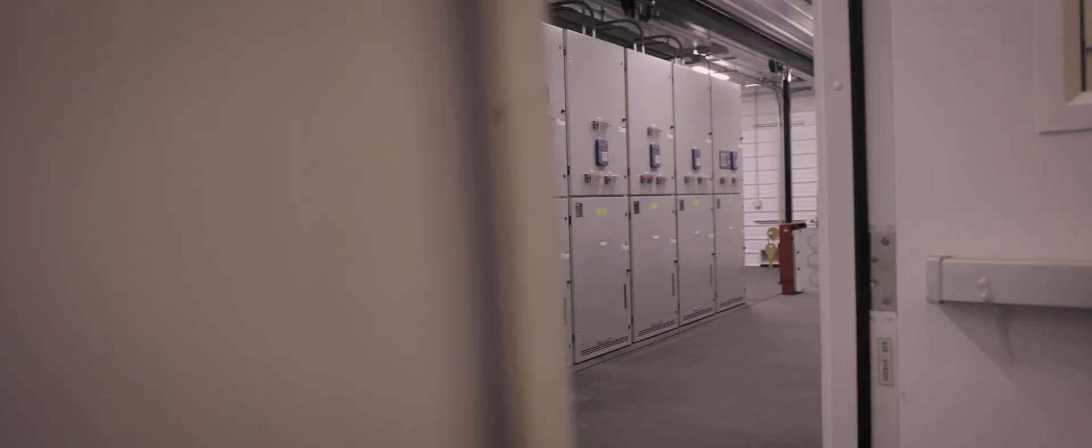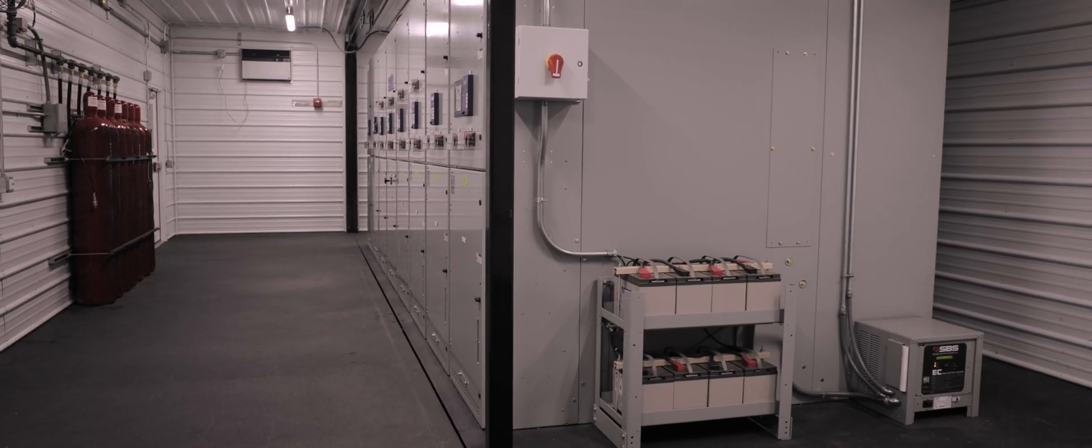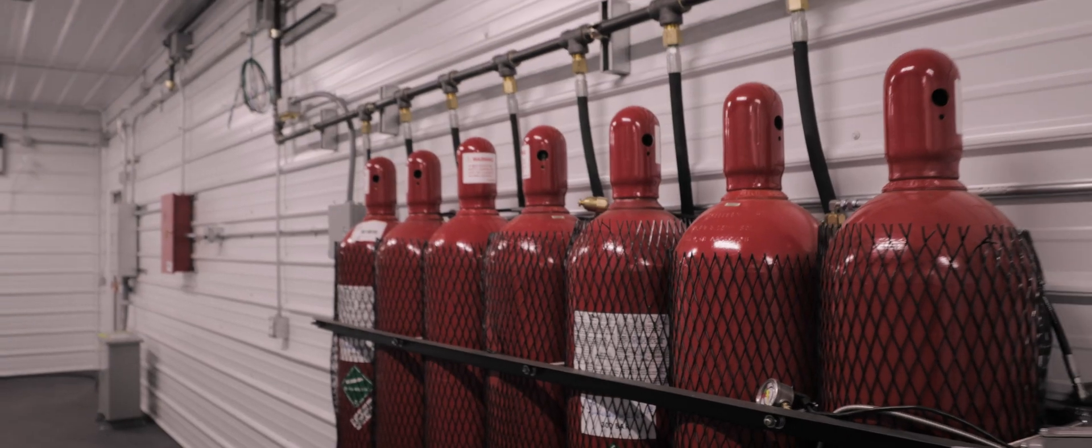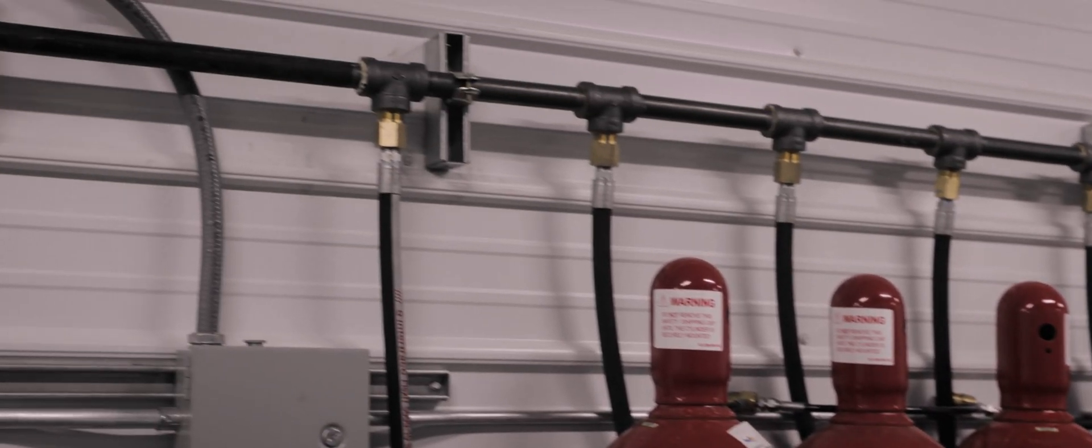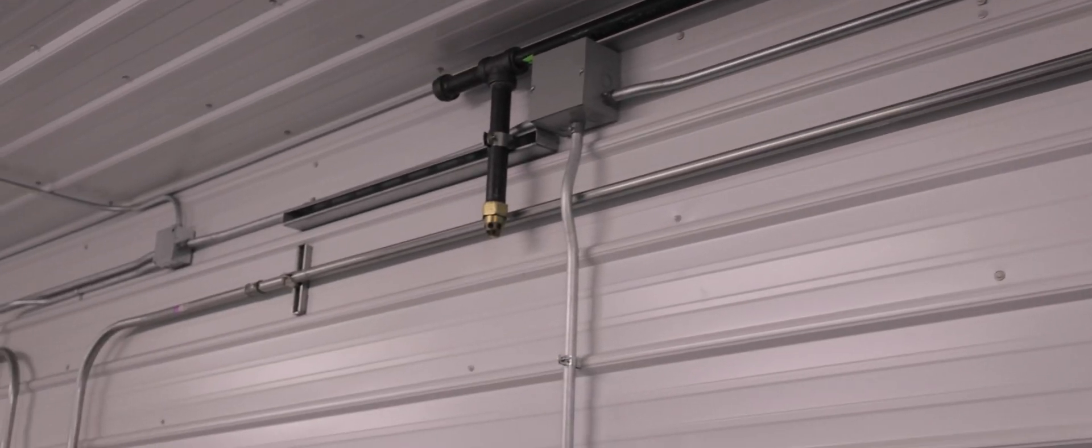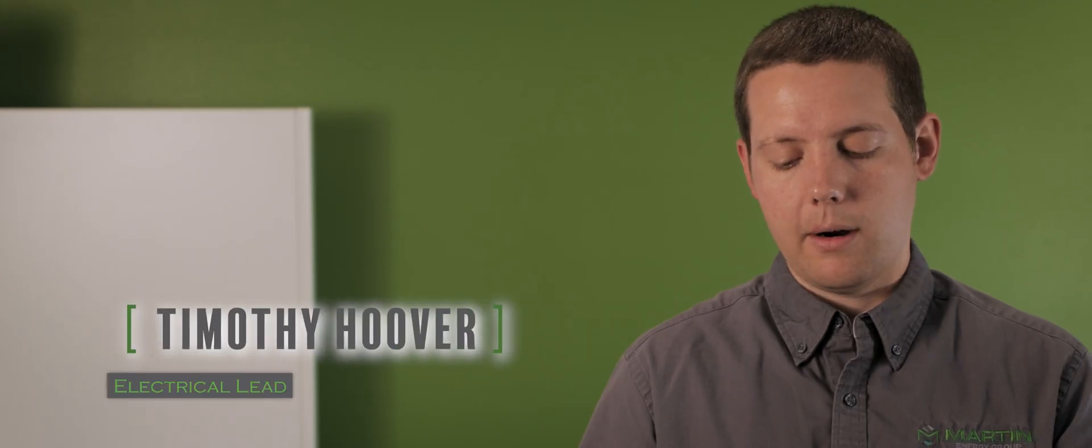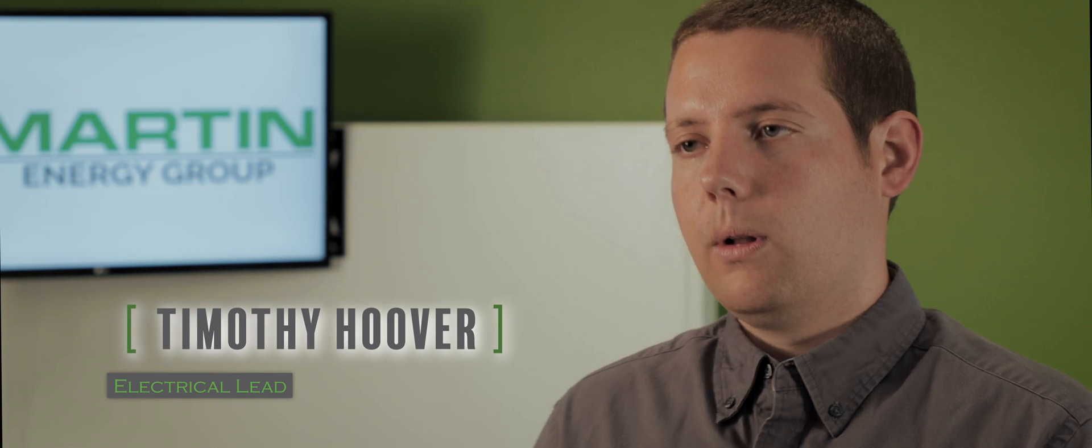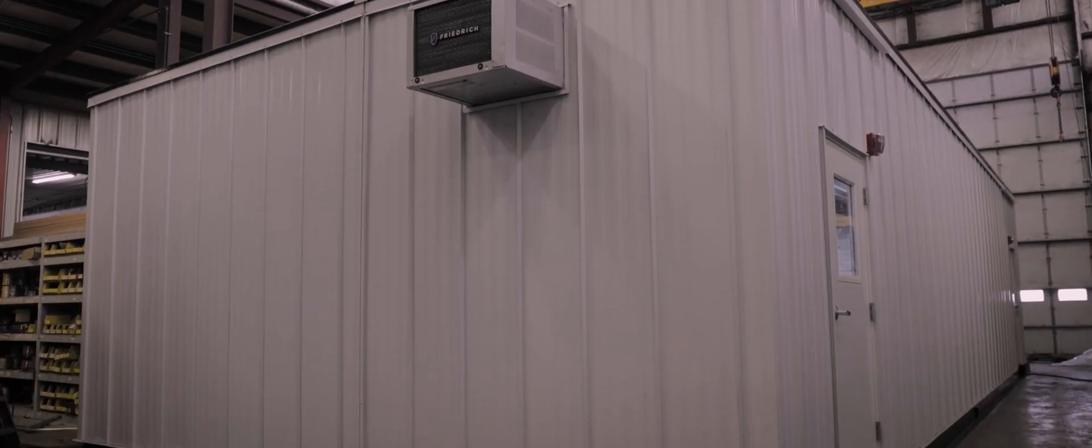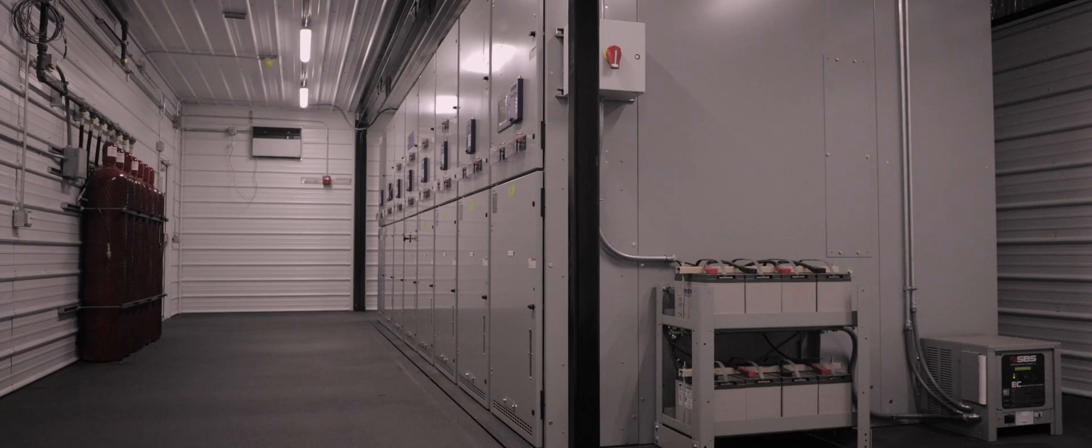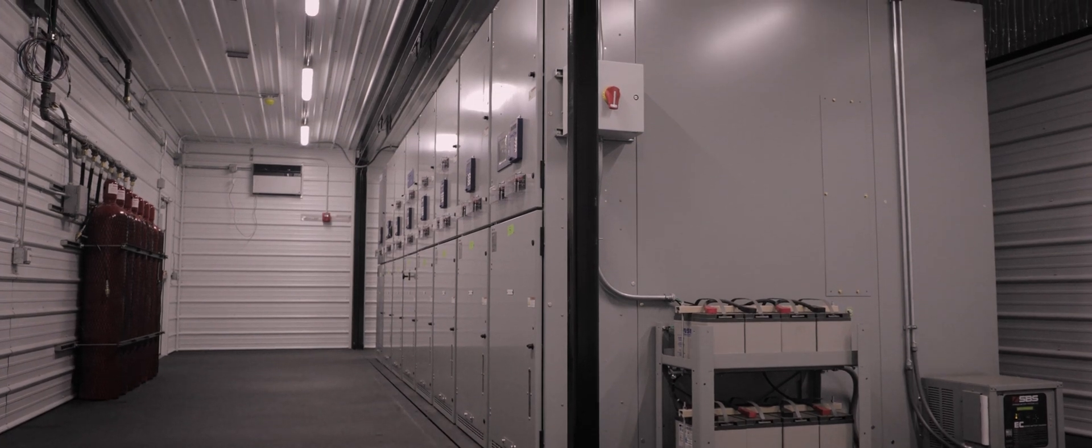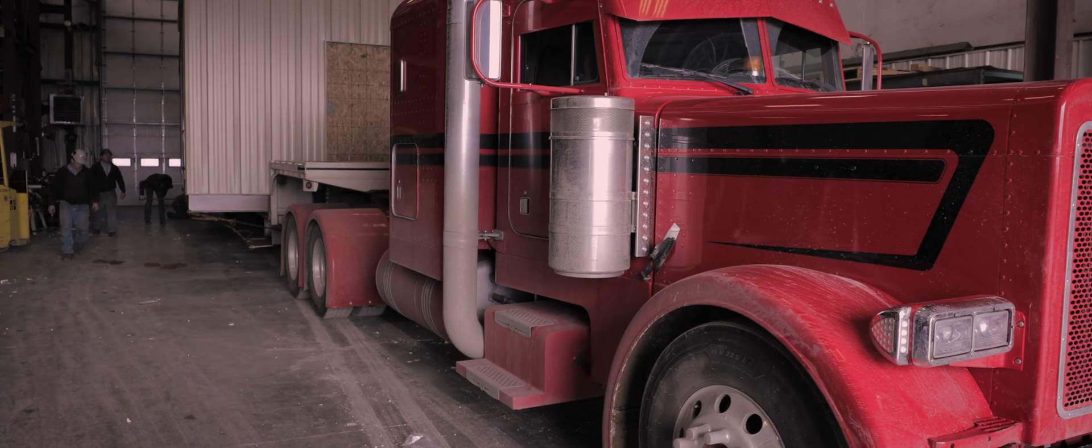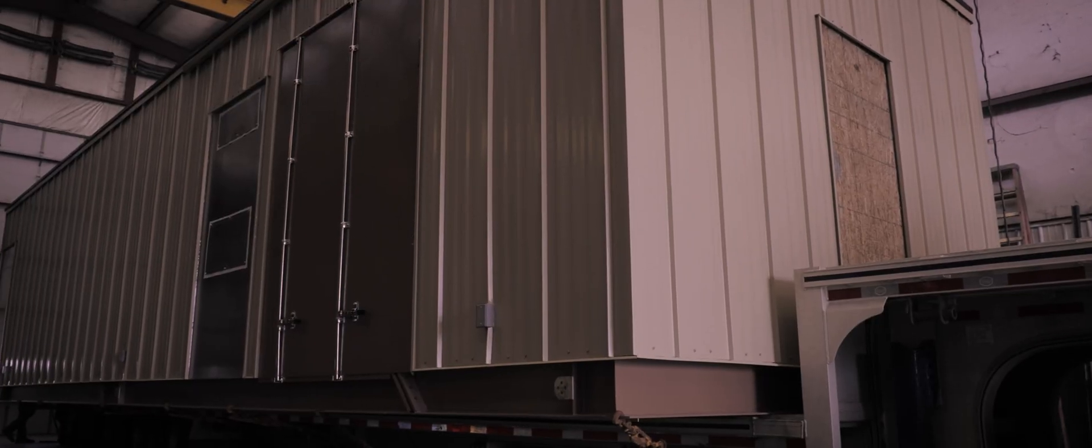We design and package custom switchgear lineups to bring together utility power sources, generators, and loads in one simple efficient package. Each section of the switchgear is matched to the power source or load that it is servicing. We offer our switchgear mounted in a weatherproof enclosure or e-house. This modular design makes it easy to transport the e-house to your site and simplifies installation.